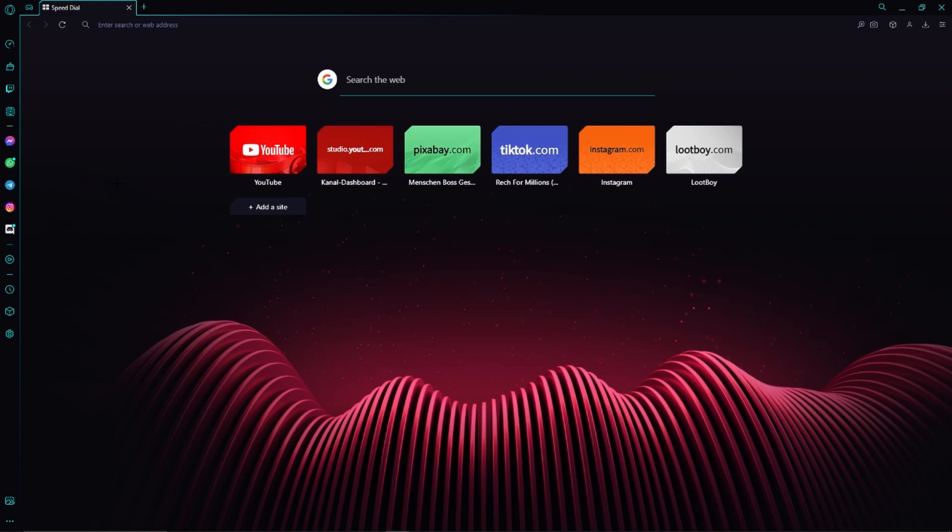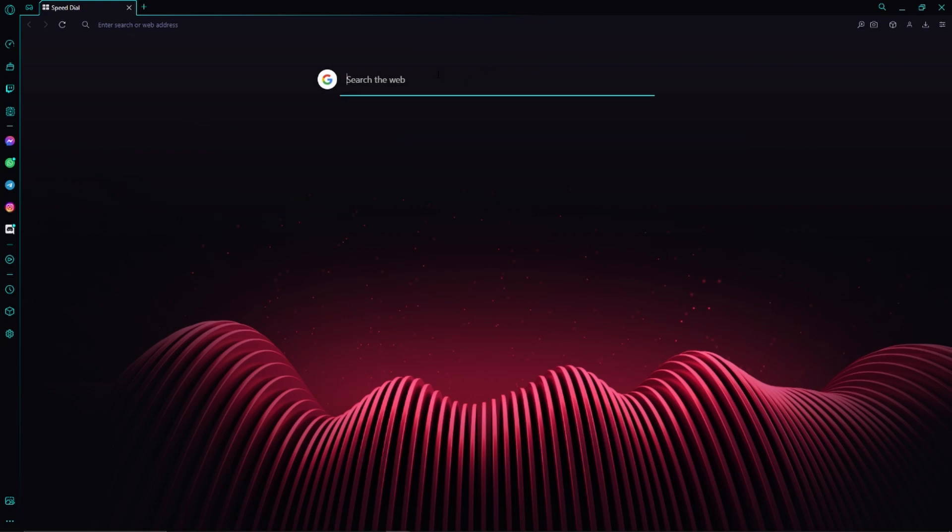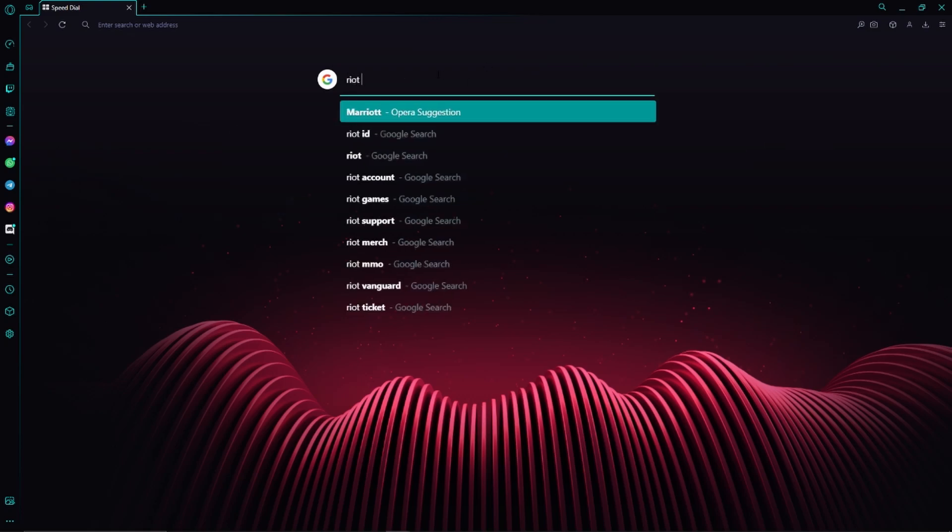First of all, we have to open up any browser. It doesn't matter which one we take. Here we will just search for Riot ID.